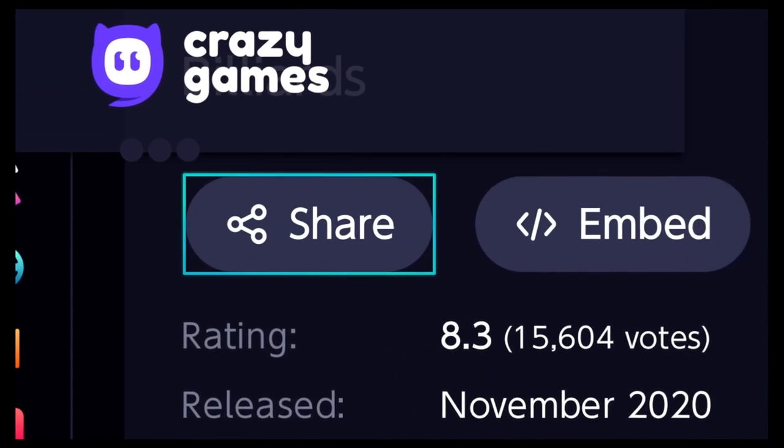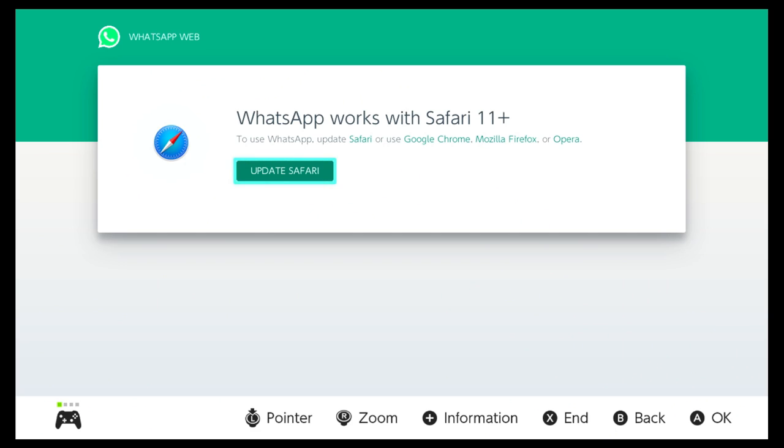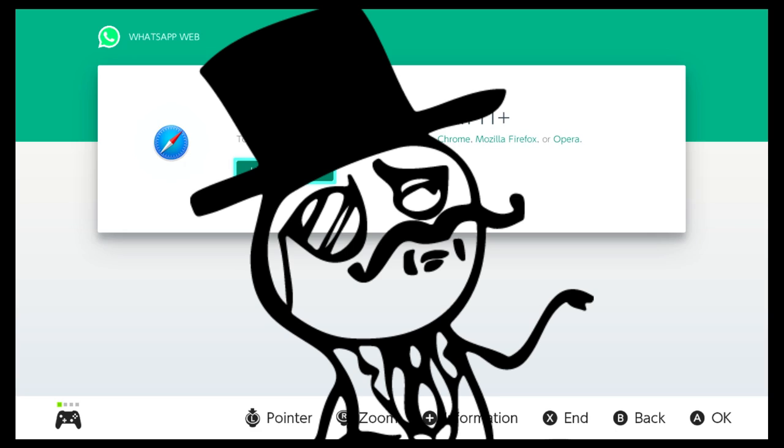Okay then, let's try WhatsApp Web. Oh, we have Safari on this thing. Nice. Fine then, I will allow it.